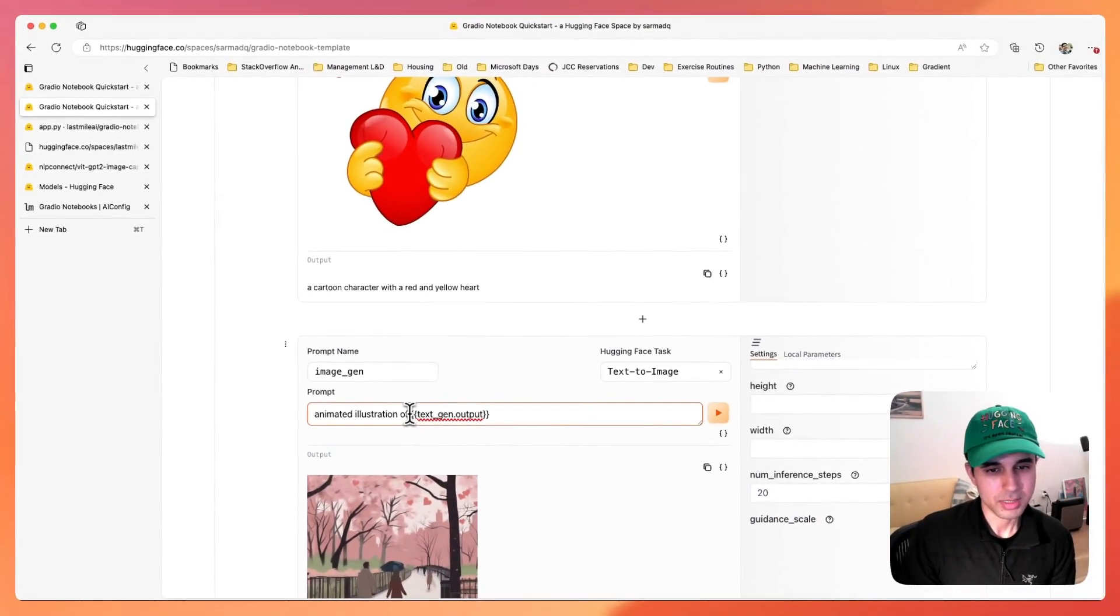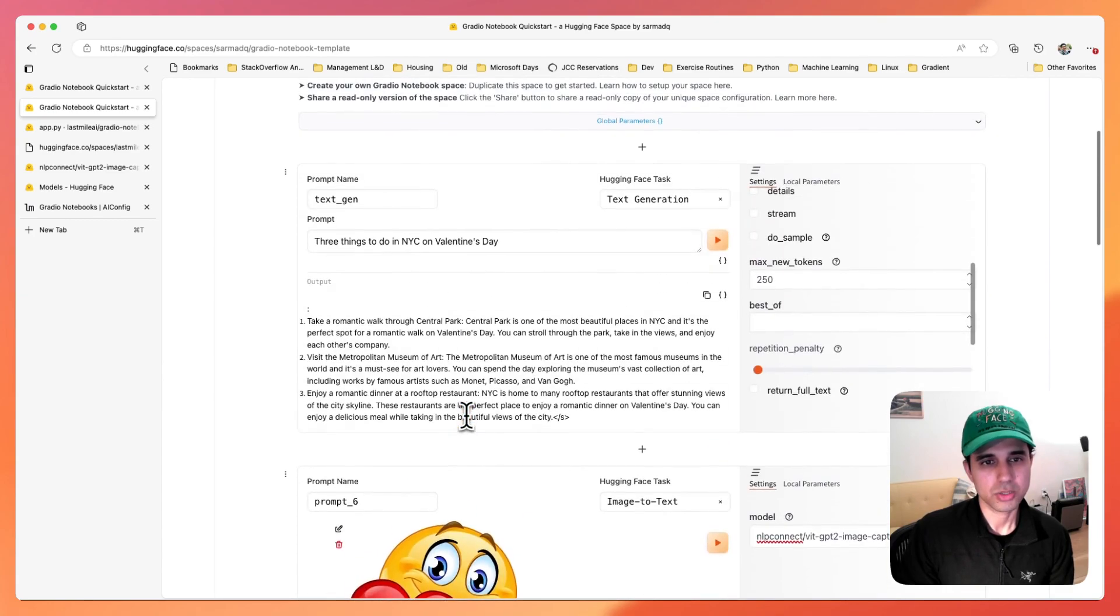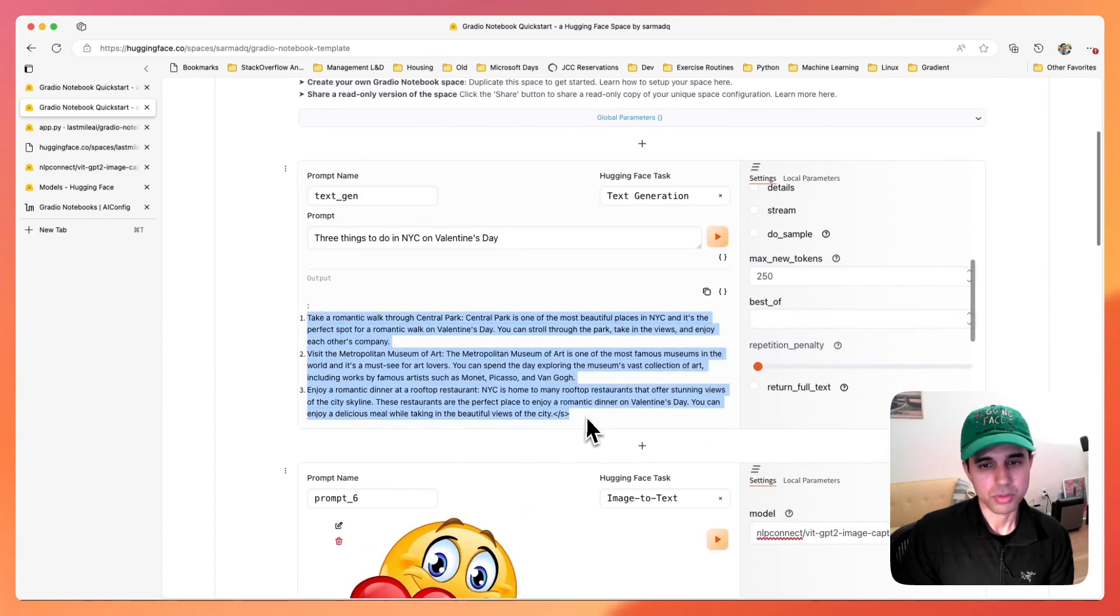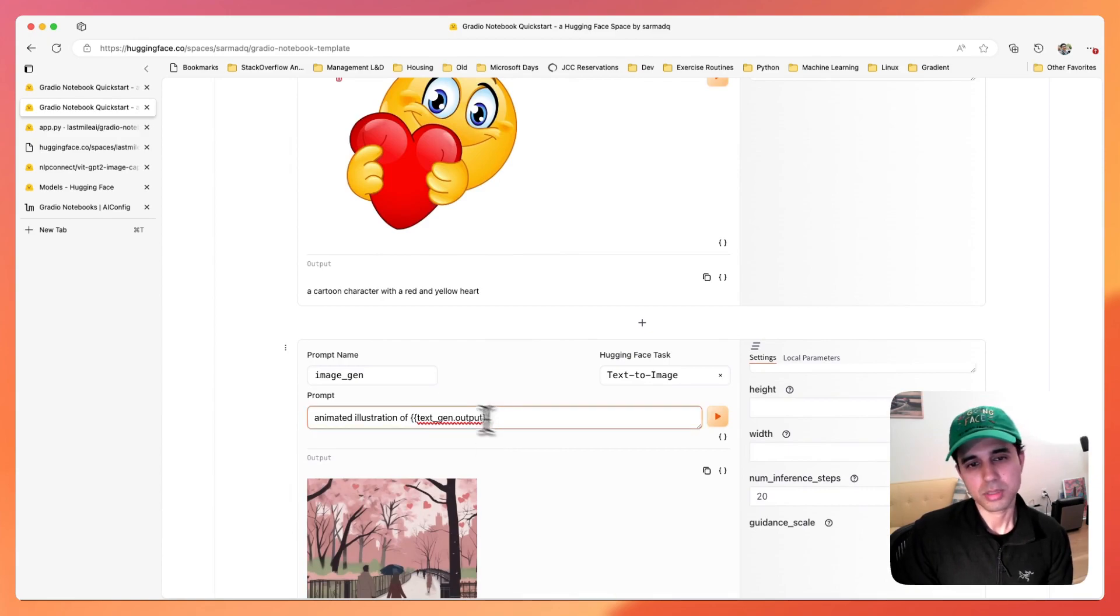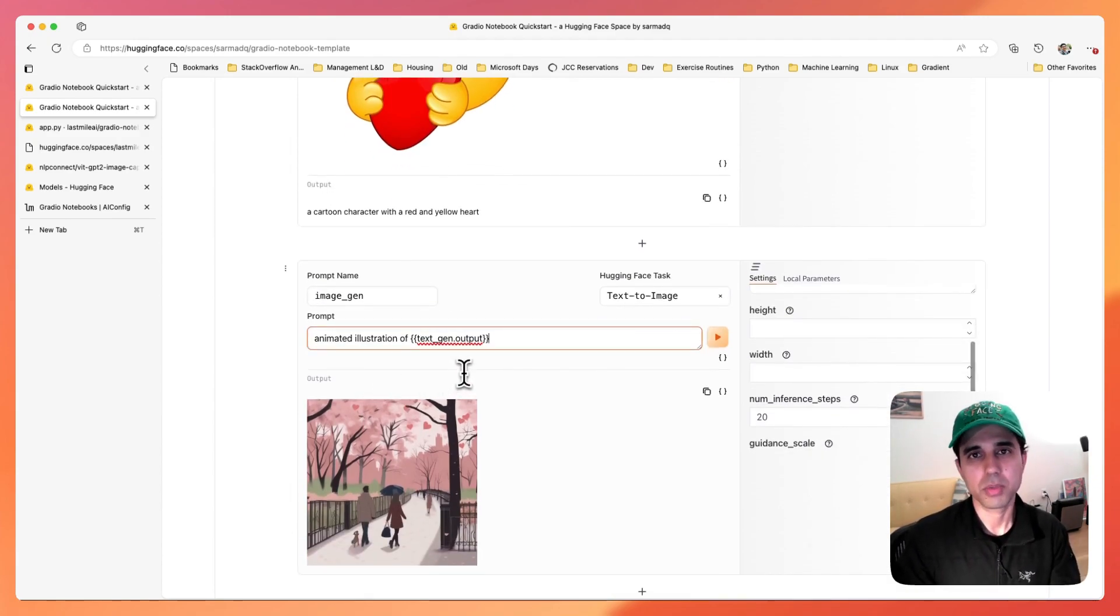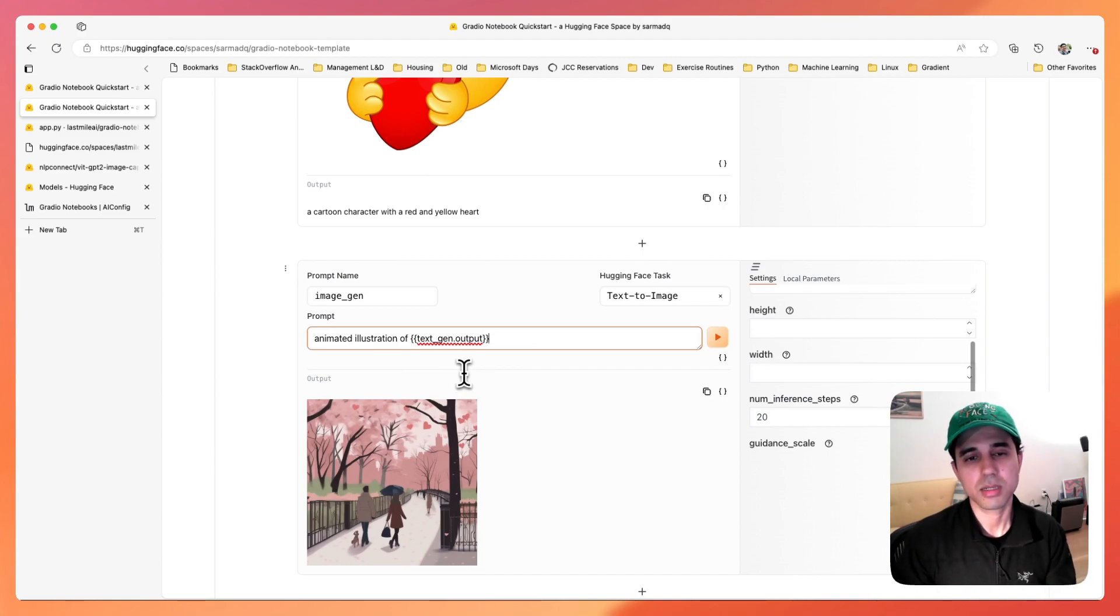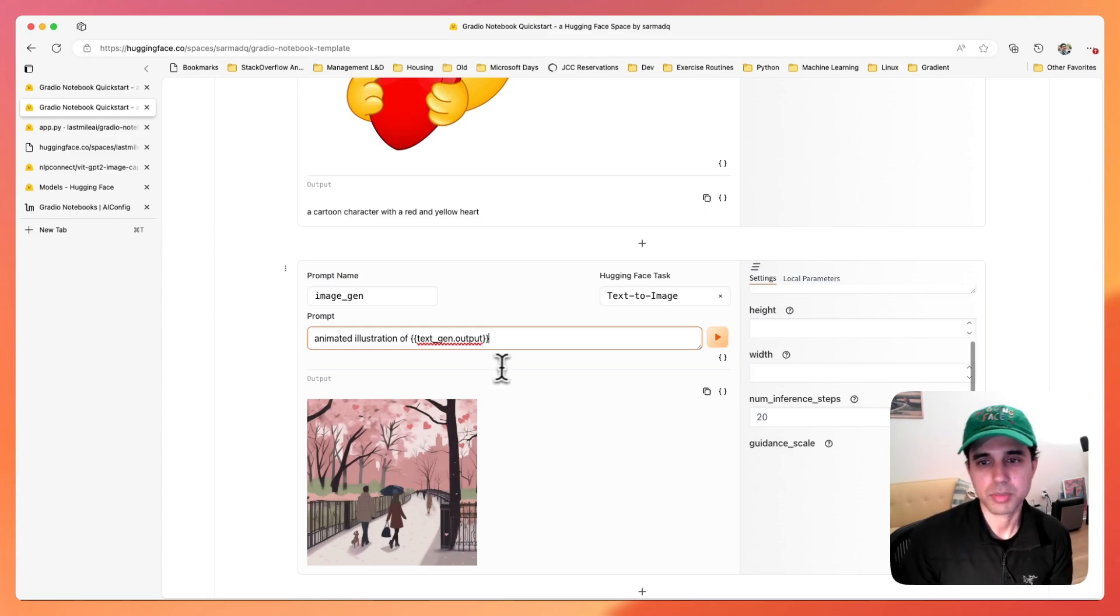What you'll notice is I piped the output of the text gen prompt from here. So this output was taken as an input into this image gen prompt. And so there's now this very powerful way of passing data between cells in order to create these mini AI workflows within a Hugging Face space.